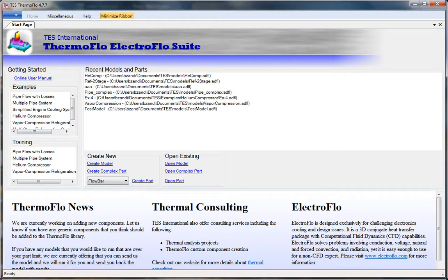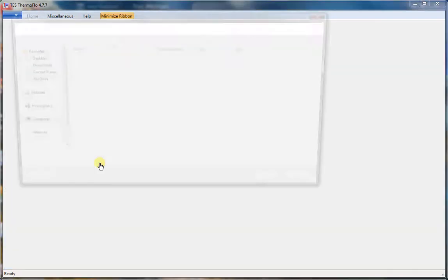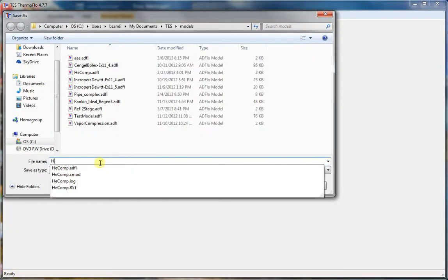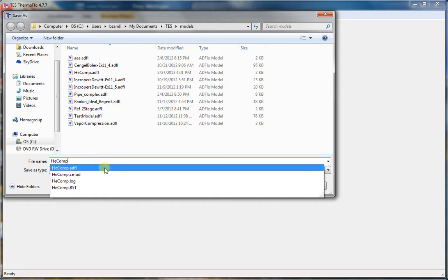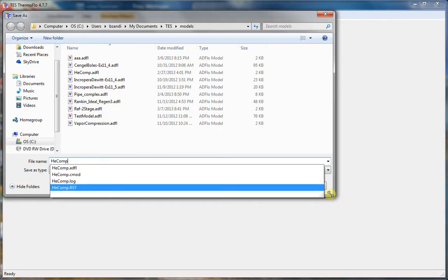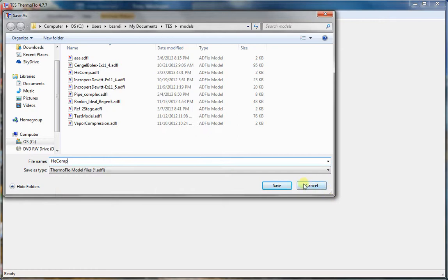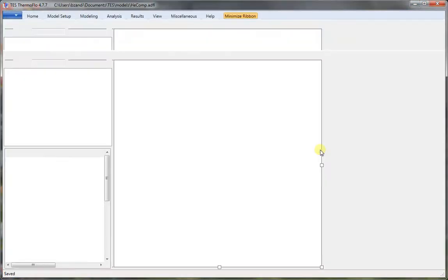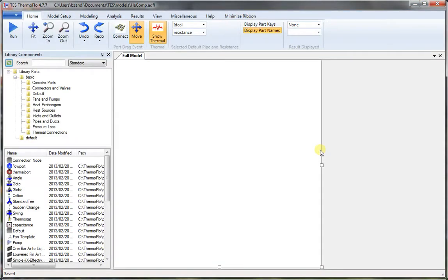First we start ThermoFlow. Then we click on create model, give it a name like hecomp and then click on save. The file name exists so we overwrite it. Now we go choose thermodynamic components.